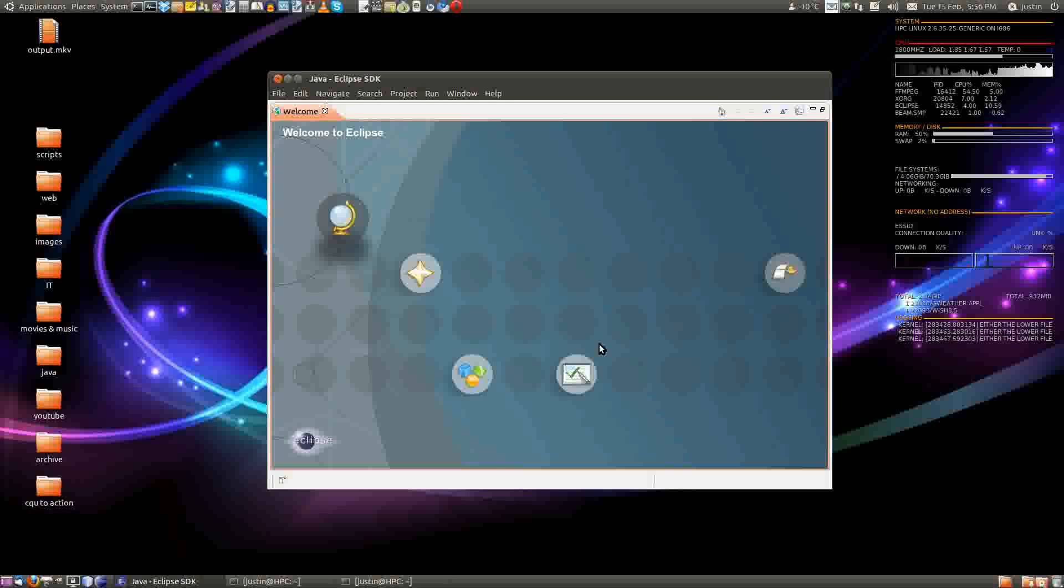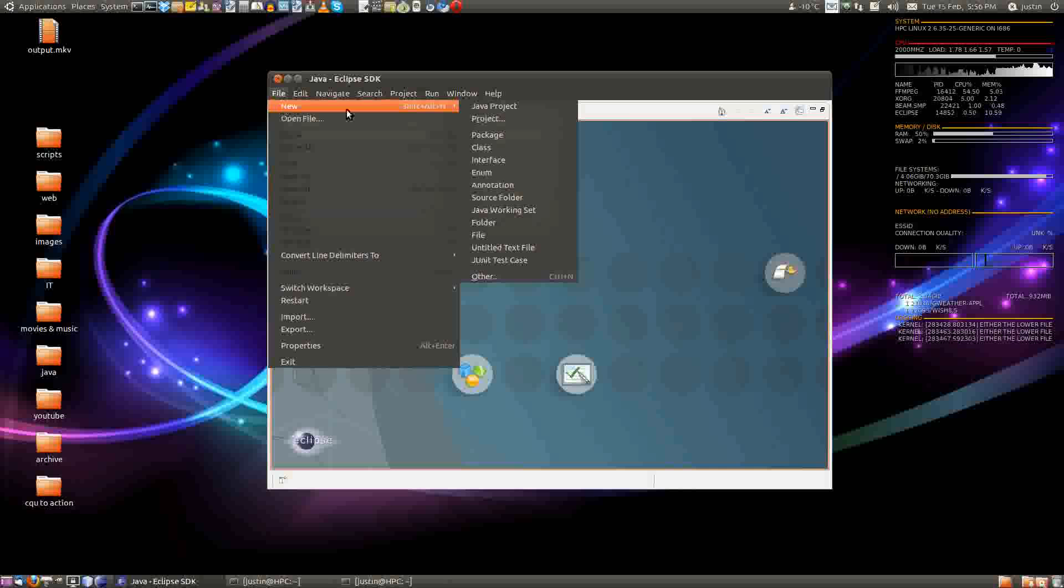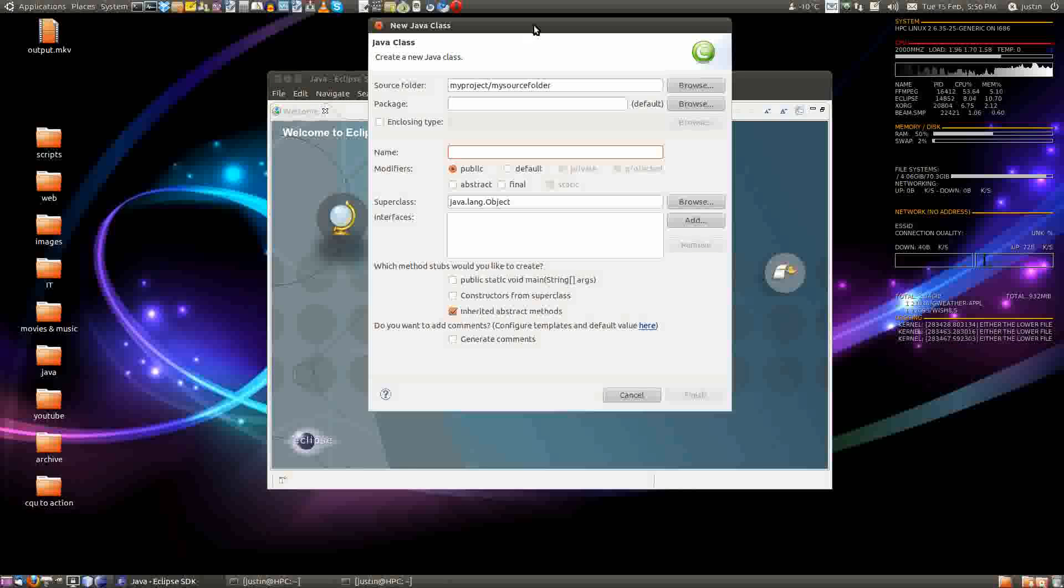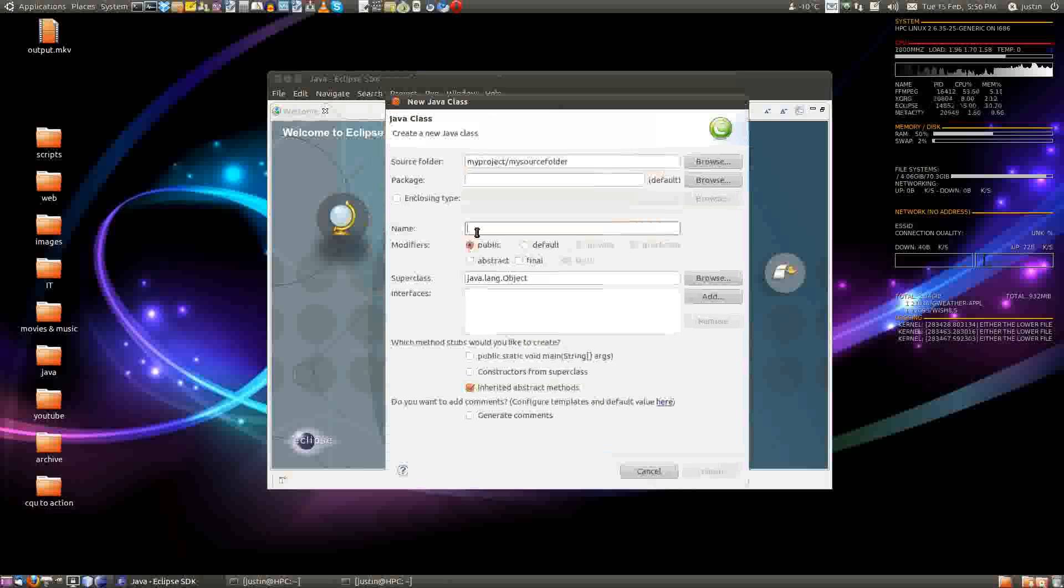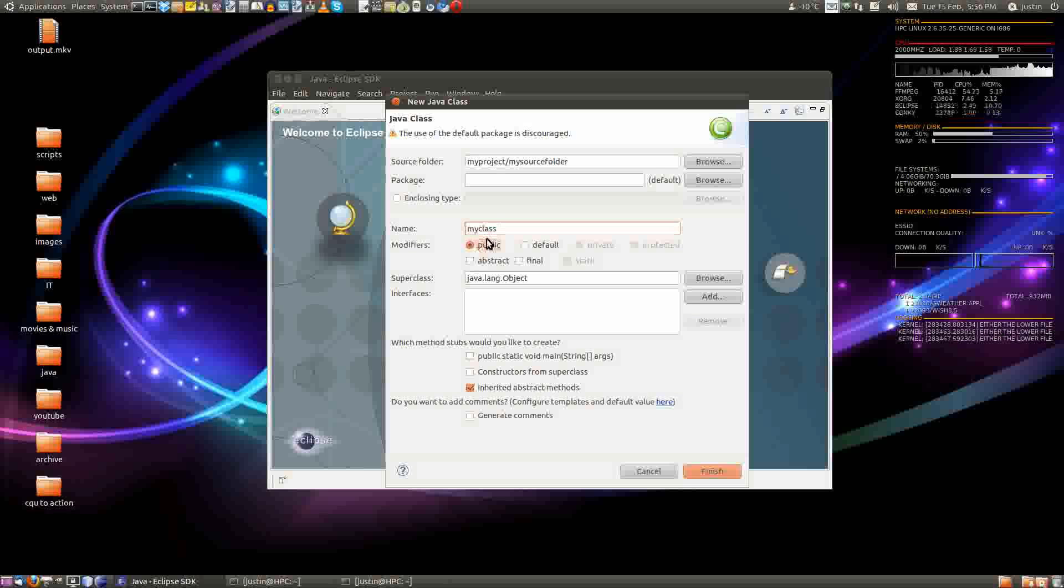Now it still looks pretty empty, but from this point, what we need to do is create a new class file. So we go to file, new class, and we type in a name where the prompter leads you to straight away. I'm going to go with my class.